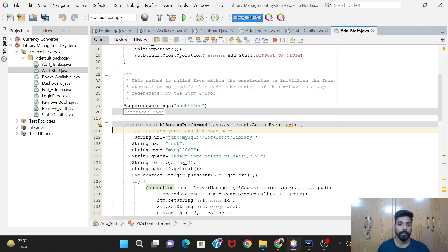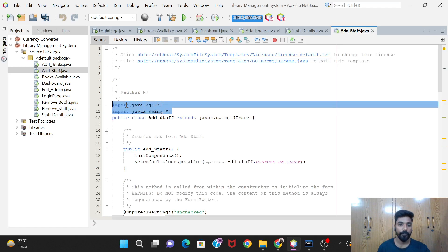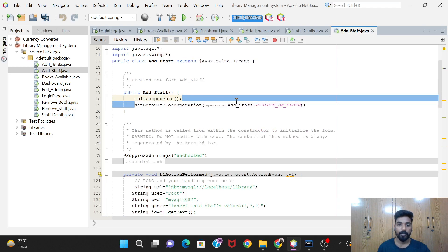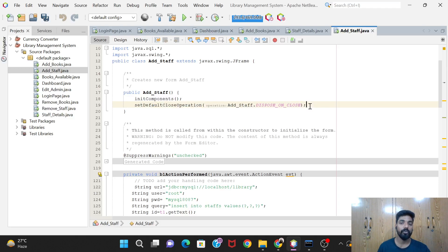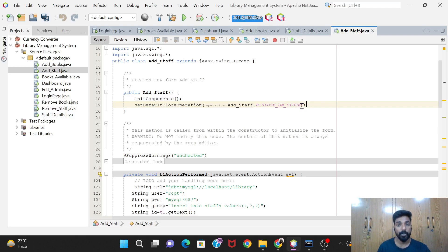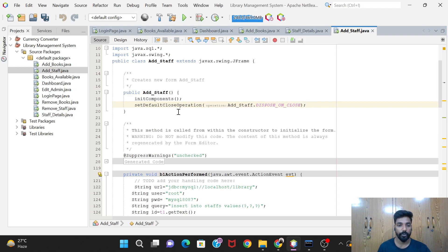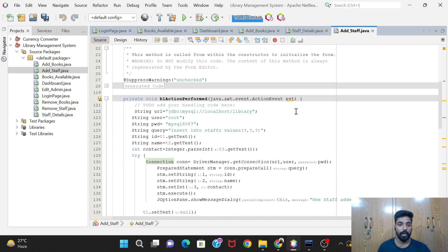Let's see the code for the add button. First we import the required packages. I've already explained that after closing this window I don't want the program to terminate - I want to go back to the dashboard. For that we use 'dispose on close'. Dispose on close just disposes this particular window; it does not terminate the whole program. If you use 'exit on close' it will terminate your whole program, closing all windows. That's why we use dispose on close: setDefaultCloseOperation, then the class name dot DISPOSE_ON_CLOSE.